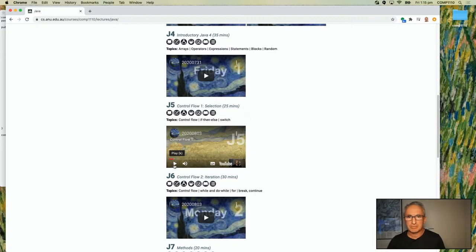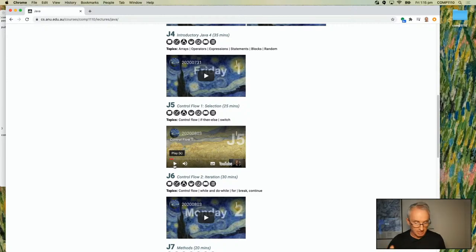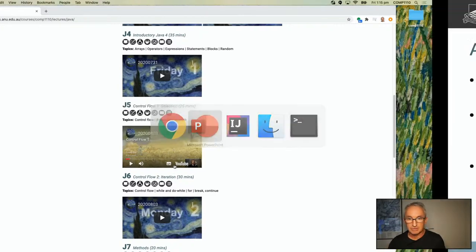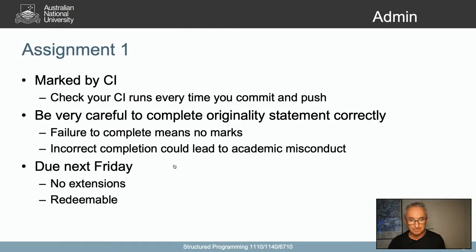I go to trouble to make this website really accessible to you so that you can get all the learning material at your fingertips. It's there for you to use now, so I encourage you to use it.